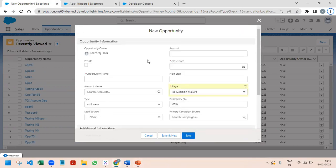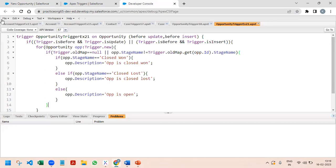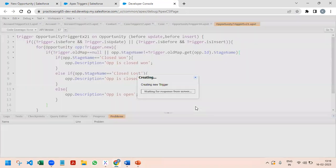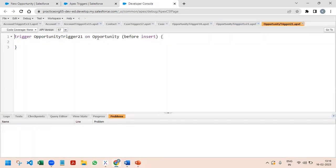To achieve this functionality, this should work in insert as well as update. First we will implement it for the update part, and later we will modify the code to work for insert as well. Since we are working with only one object, this will be in the before context. So we will start writing the code — right now I am writing for a before update trigger.